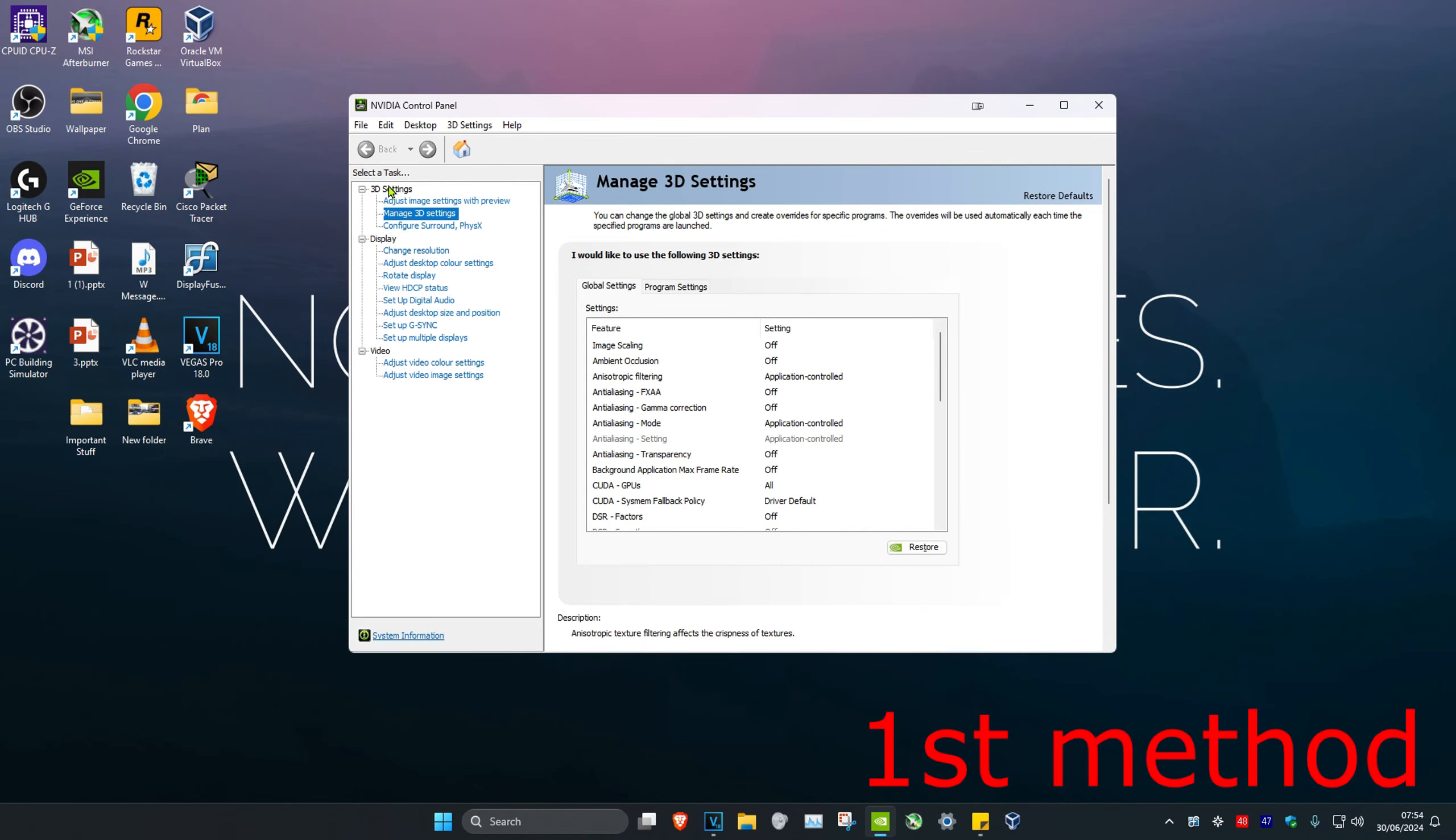Once you're on this, make sure you're on the Manage 3D Settings tab. Then find Image Scaling - it might say Image Scaling or Image Sharpening for you.